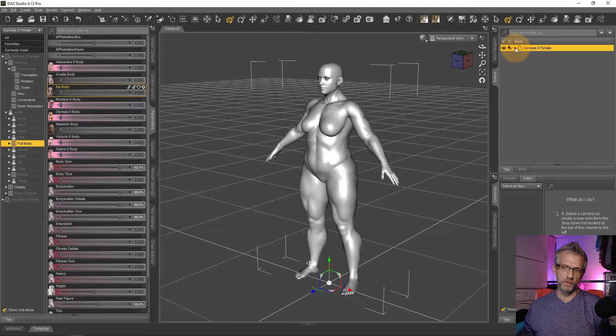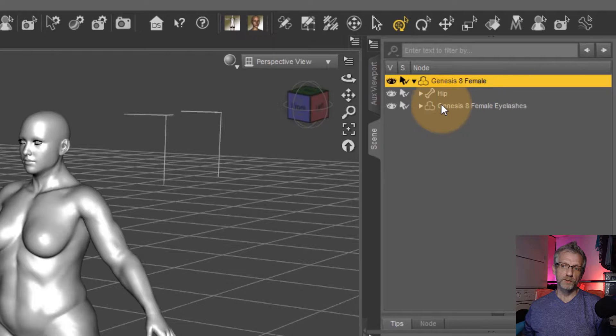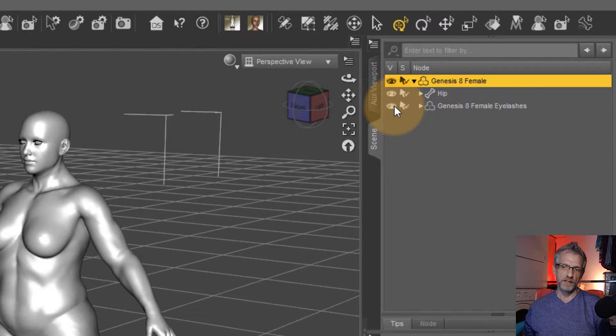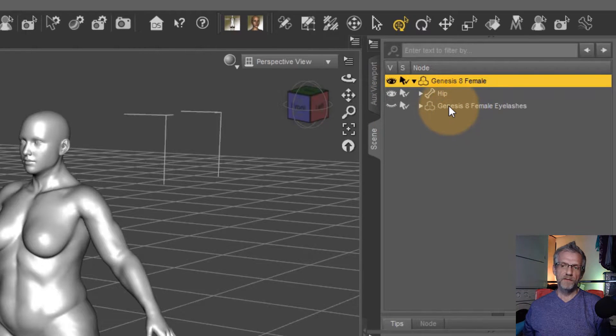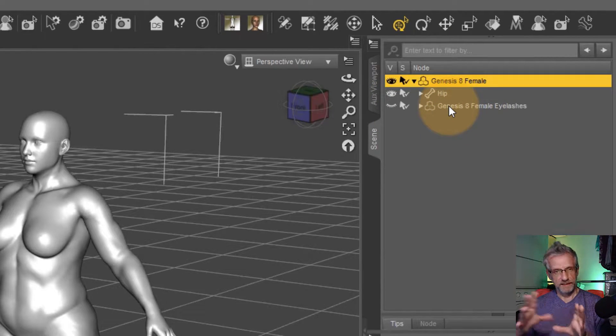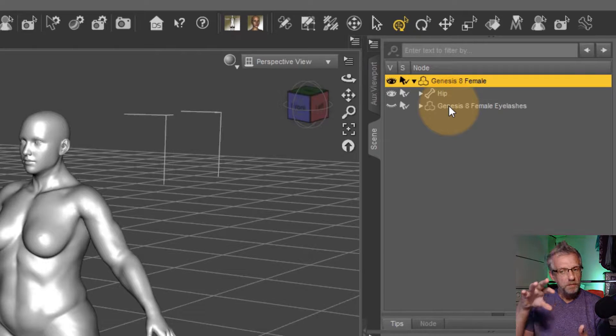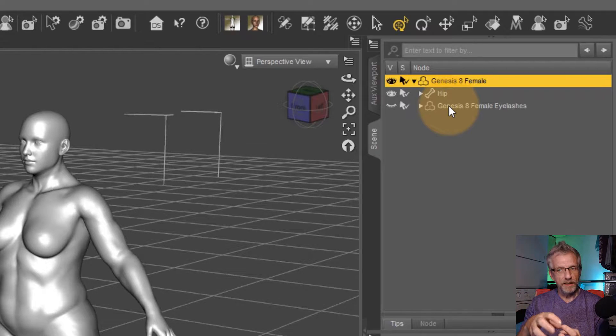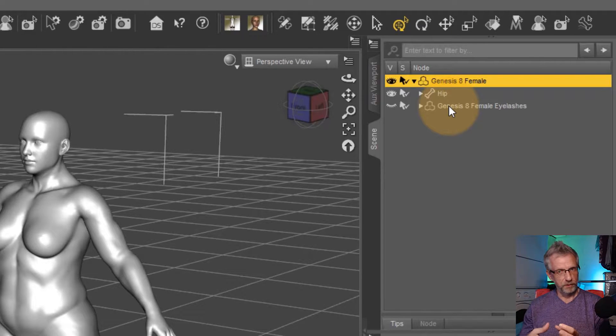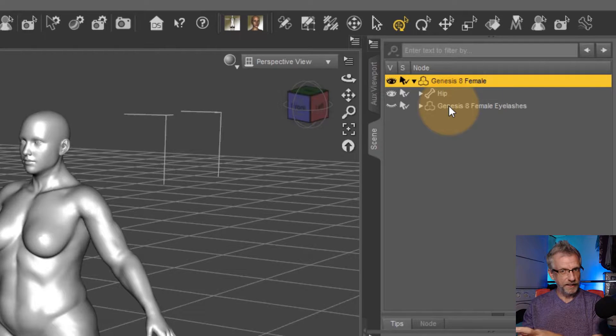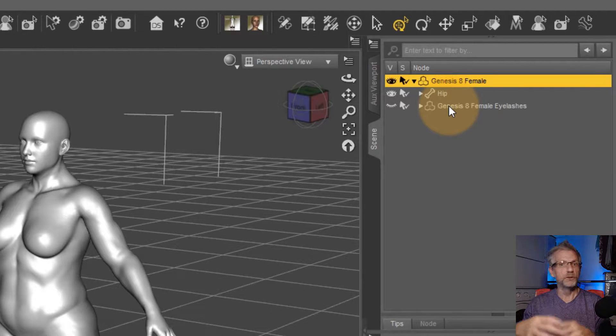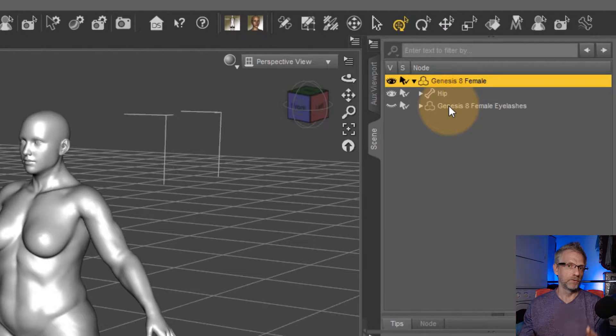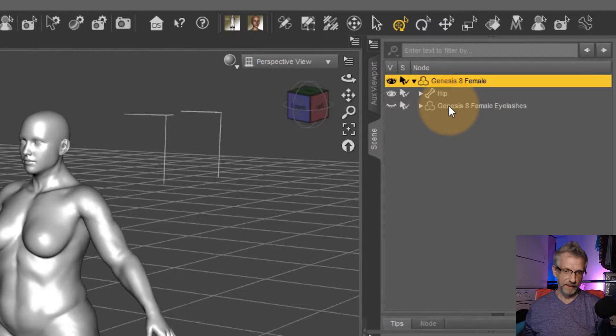First of all, we need to open our figure and make sure we don't show the eyelashes. Just disable them with that little eye icon here. That is because if I were to export this figure as it is, DAZ Studio would combine the eyelashes with the geometry of the body into a single OBJ. By the time we bring that back, the geometry count is off and DAZ Studio throws an error.